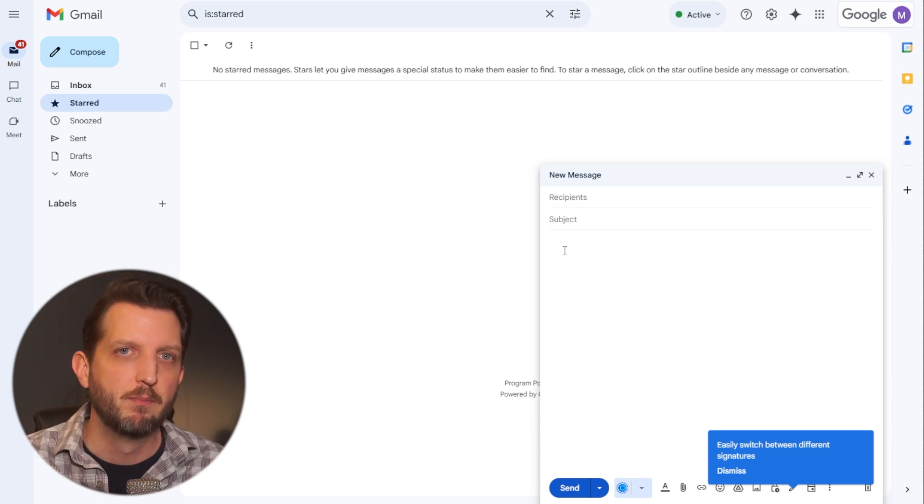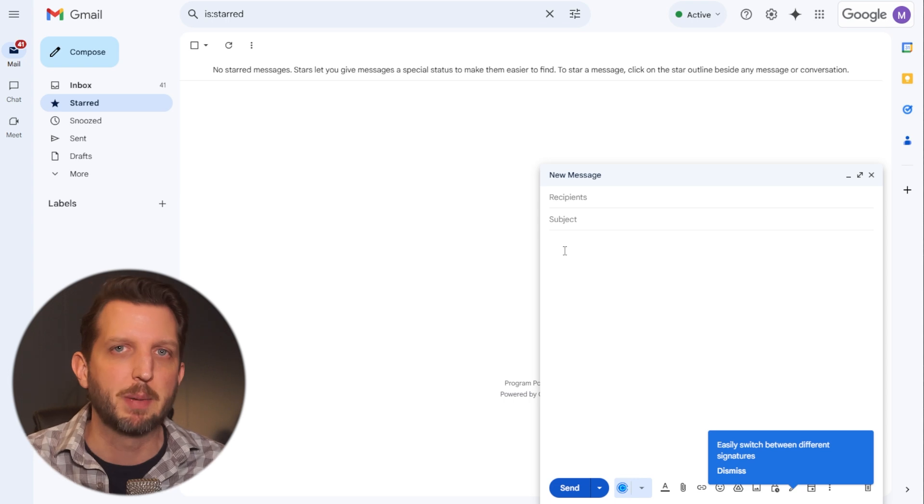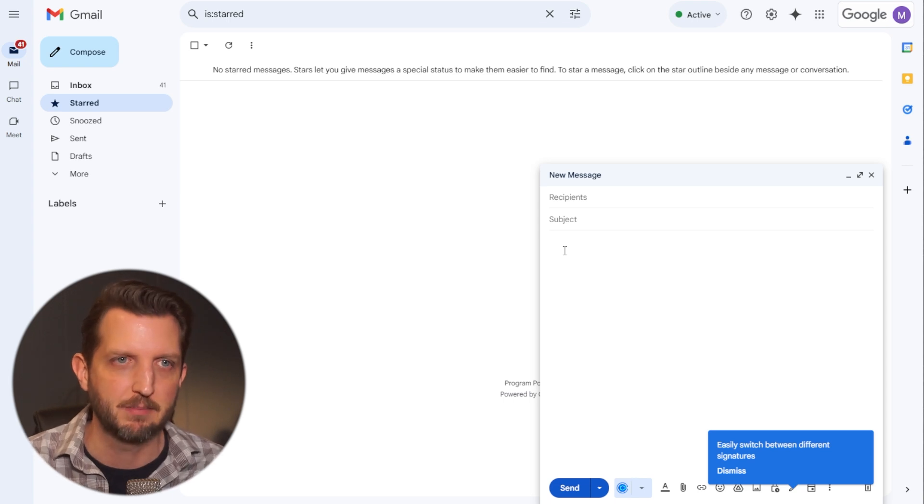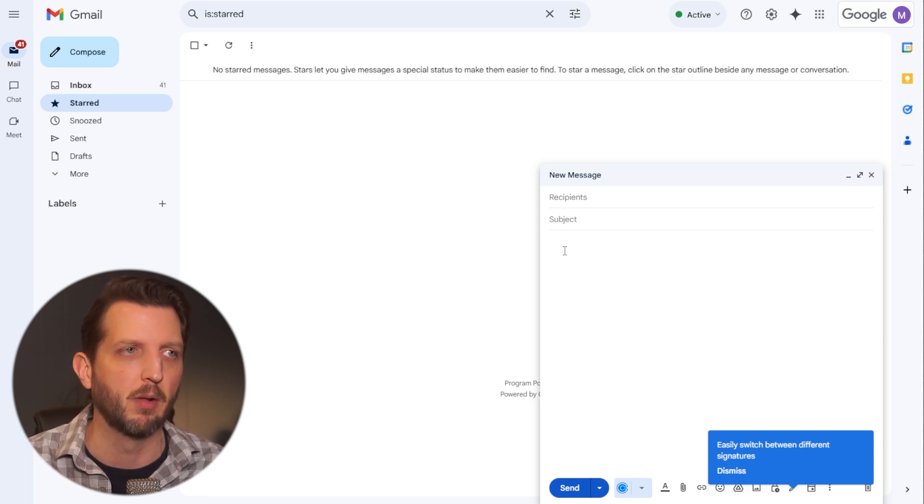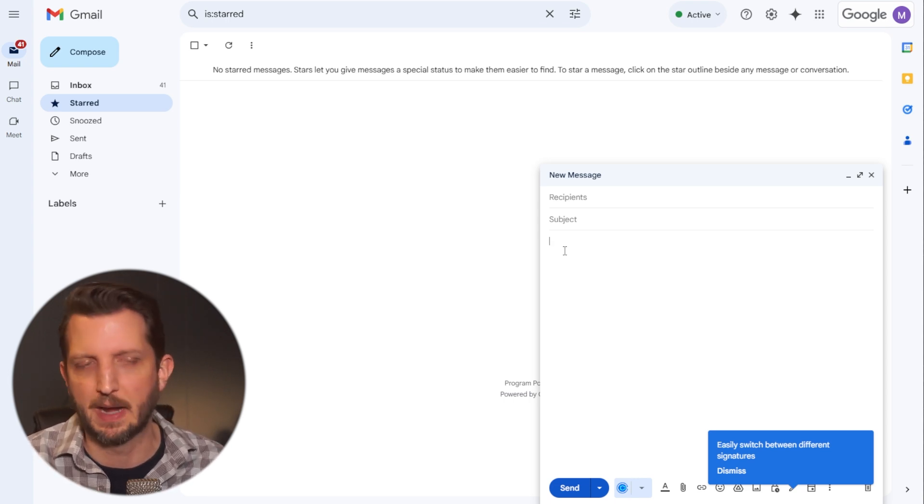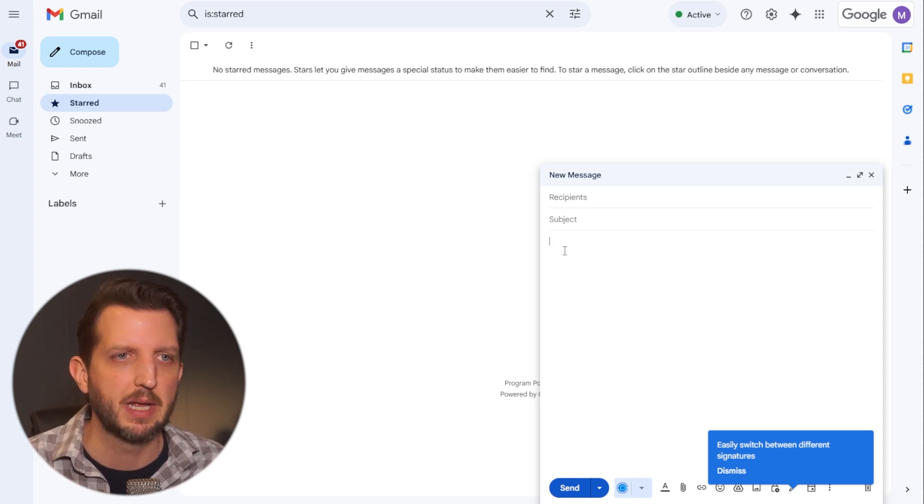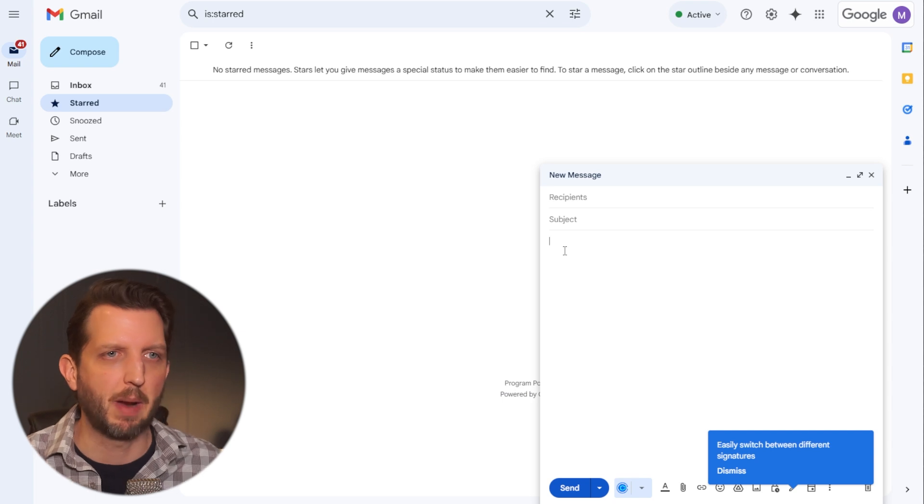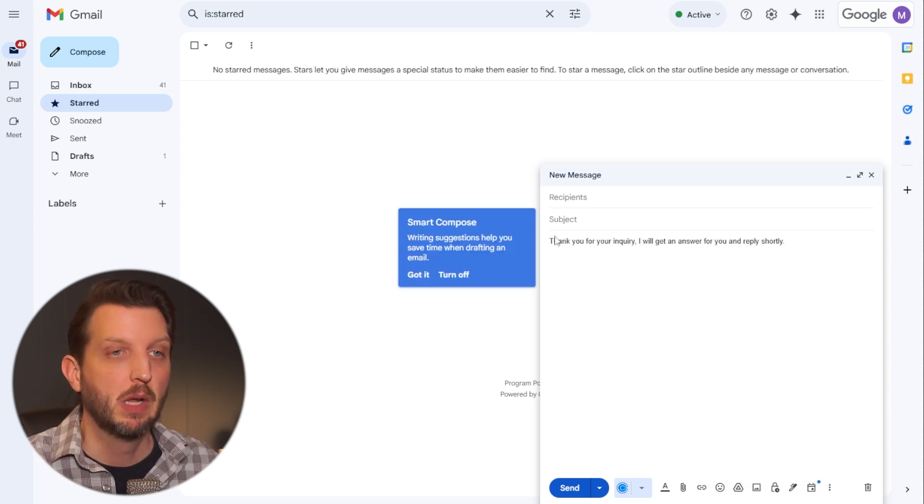and you don't want to have everybody copied on the same email, you can create these templates for that. So whatever the function is, you just start by writing up the email.